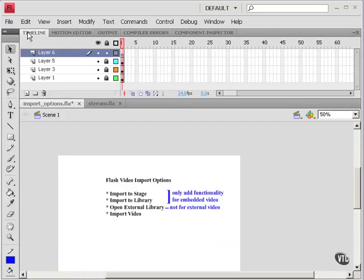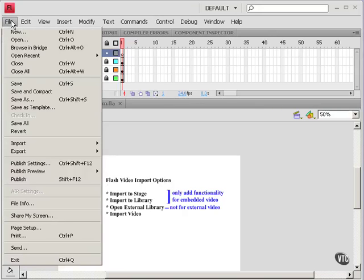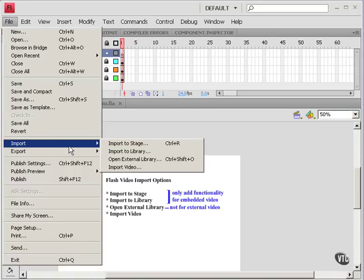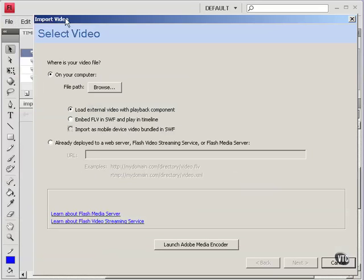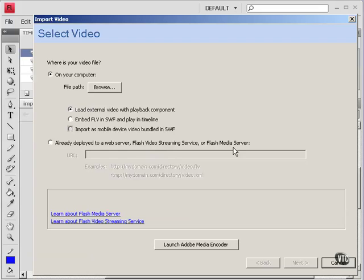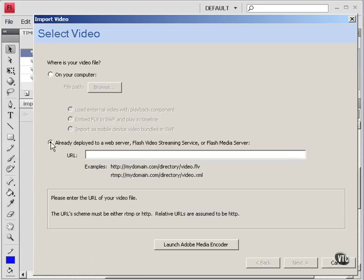So there's one other thing I'd like to show you here, which is importing an external video that is streamed. So let's go to file, import, import video. And here they have already deployed to a web server, flash video streaming service, or flash media server. So I'll click that.